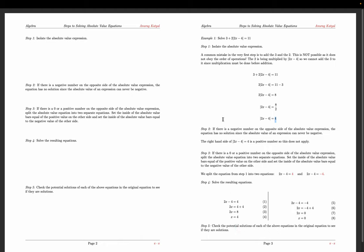Now we verify both solutions in the original equation. Plugging in x equals 4: 2 times 4 is 8, minus 4 is 4, absolute value of 4 is 4, times 2 is 8, plus 3 is 11. So 11 equals 11 — x equals 4 is verified. Plugging in x equals 0: 2 times 0 is 0, minus 4 is negative 4, absolute value is 4, times 2 is 8, plus 3 is 11. Both solutions check out.